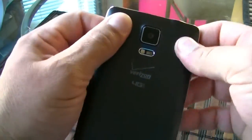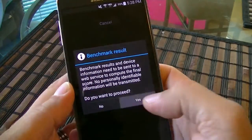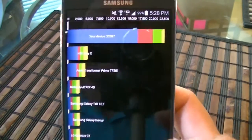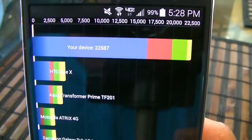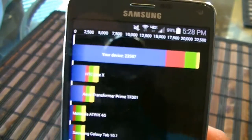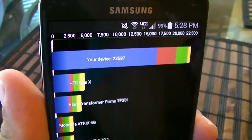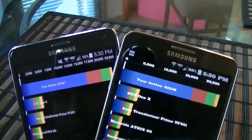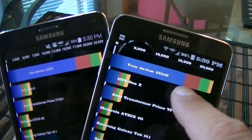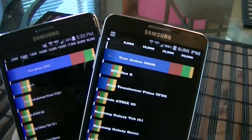Let's start with some benchmarking scores and take a look at the performance of this phone. Here are the results for the Quadrant program — we get 22,587 points. Let's compare against the Samsung Galaxy Note 2: 22,346 points versus 22,587 points.